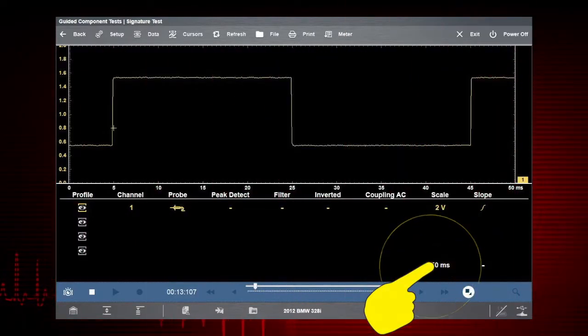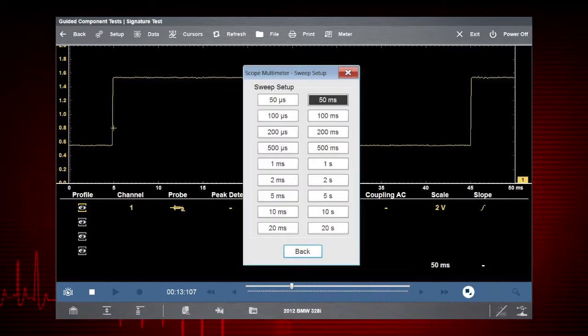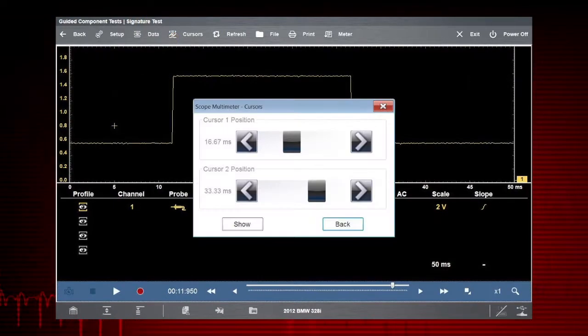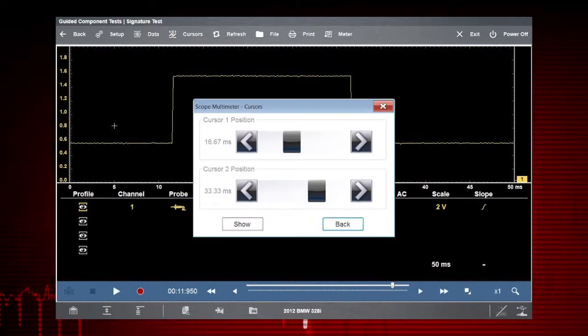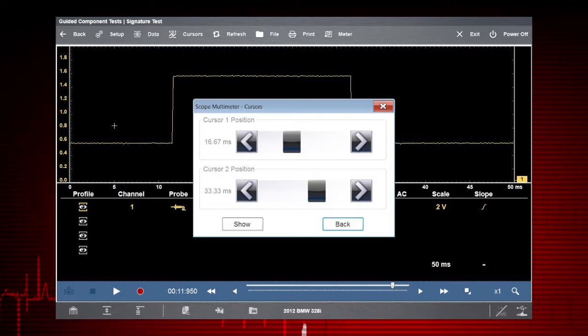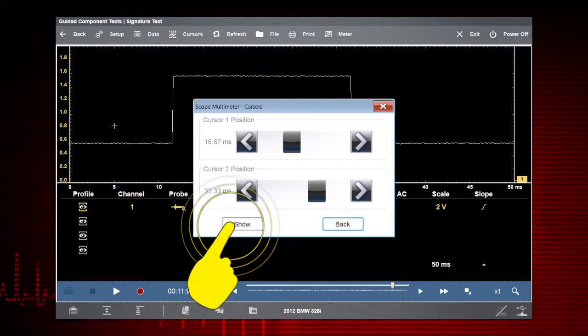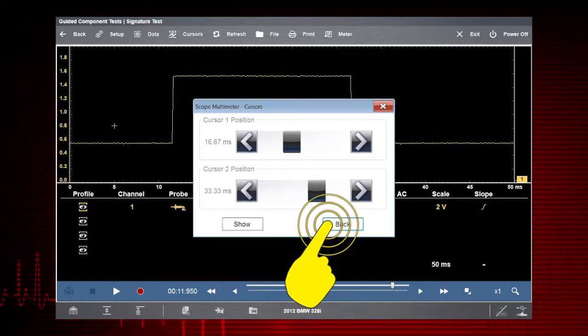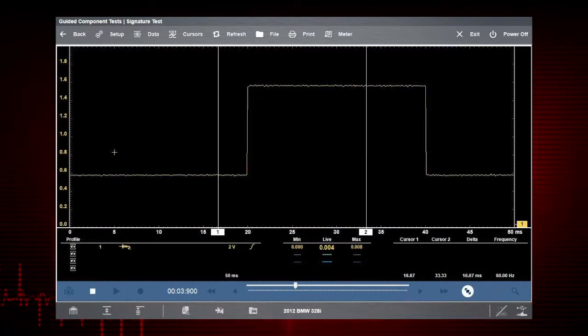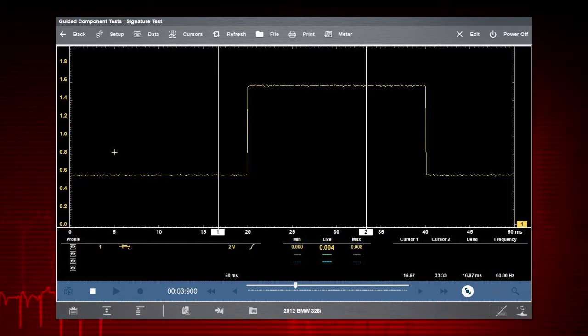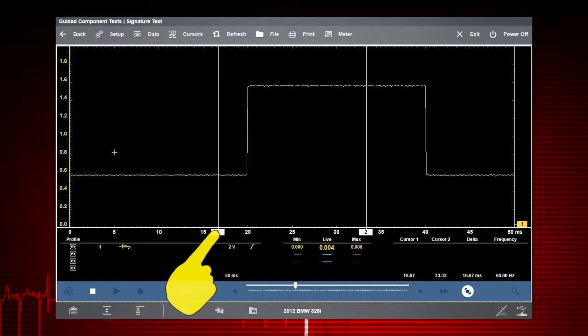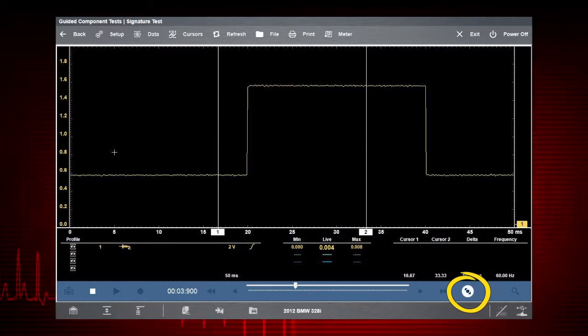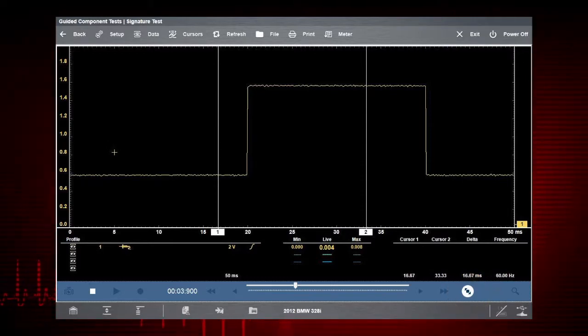Let's change the sweep and get more on our screen. Selecting the Cursors icon on the menu bar opens a dialog box allowing you to place two vertical rules on the screen that can be repositioned to measure intervals. Select Show and Back to view your new screen with cursors. To reposition a cursor, touch and drag it to where you want it. Touch the Shrink Expand Detail icon to view cursor measurements.